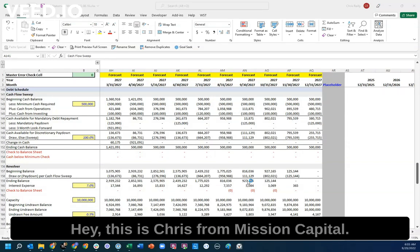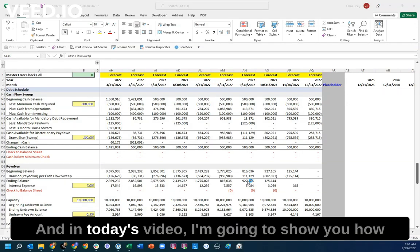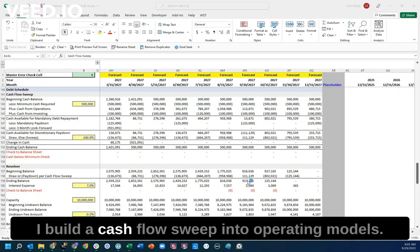Hey, this is Chris from Mission Capital, and in today's video, I'm going to show you how I build a cash flow sweep into operating models.